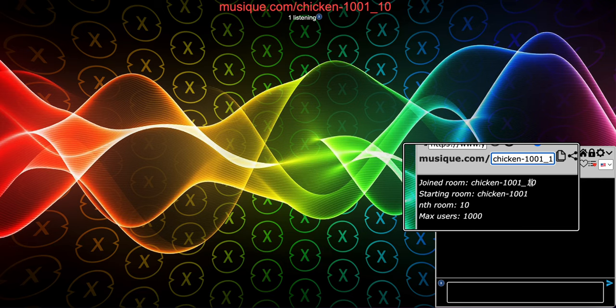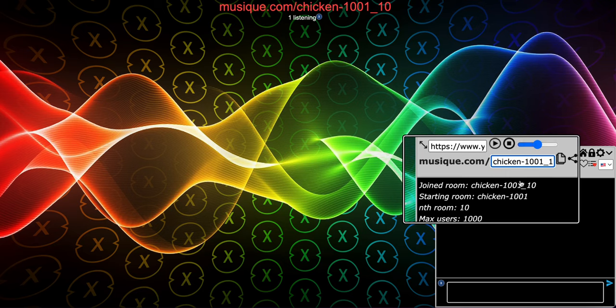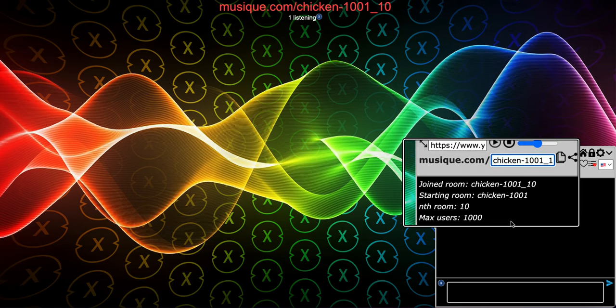Thanks for watching this video. This is basically how music rooms work, and I hope you understand it more in depth. Thanks for watching.